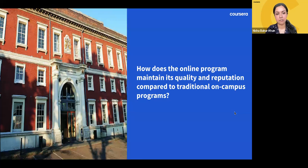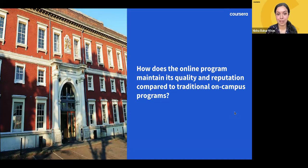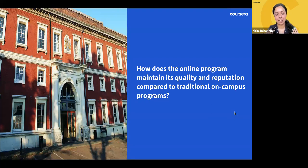Exams are always nerve-wracking whether online or in an exam hall, but if students have any concerns they should reach out to the University of London for help. Thank you Matthew — it's great to understand more about the quality assurance process. Let's go on to the next question.